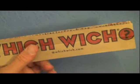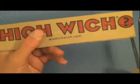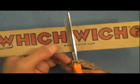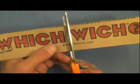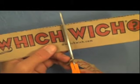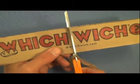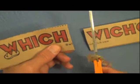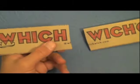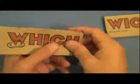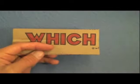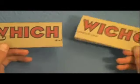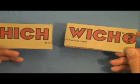So here we have our Which Wich. And we're going to cut right between the Which and the Which. So we're going to make two stars out of this Which and two stars out of this Which.